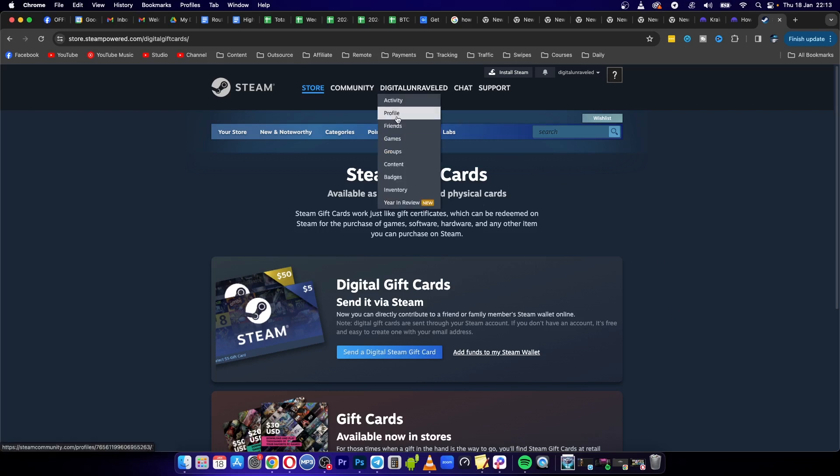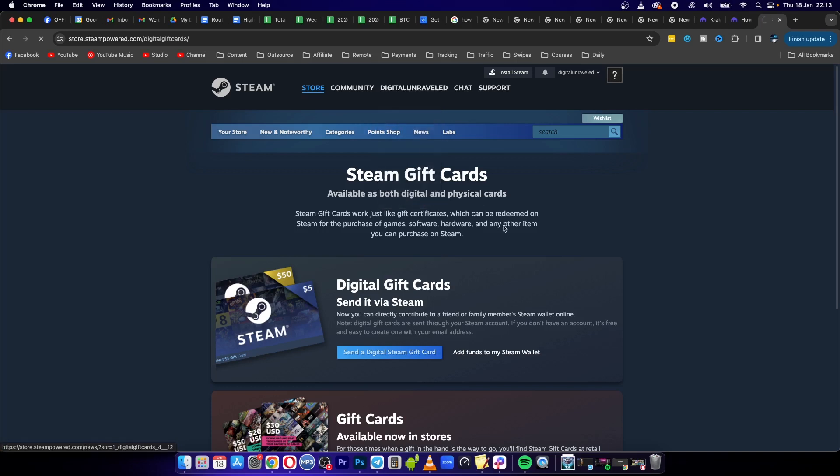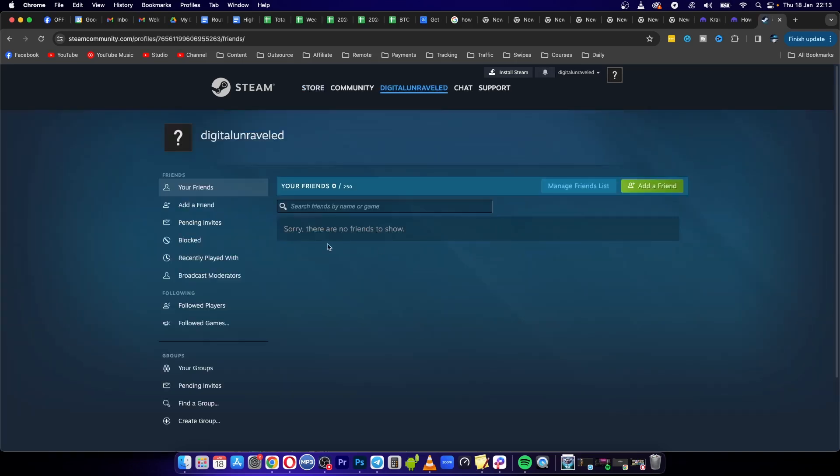Then you want to go to your profile and click on friends. And basically you want to search for the friend right here. So I don't have friends on this account, but you'll search for the friend and send them the gift card.